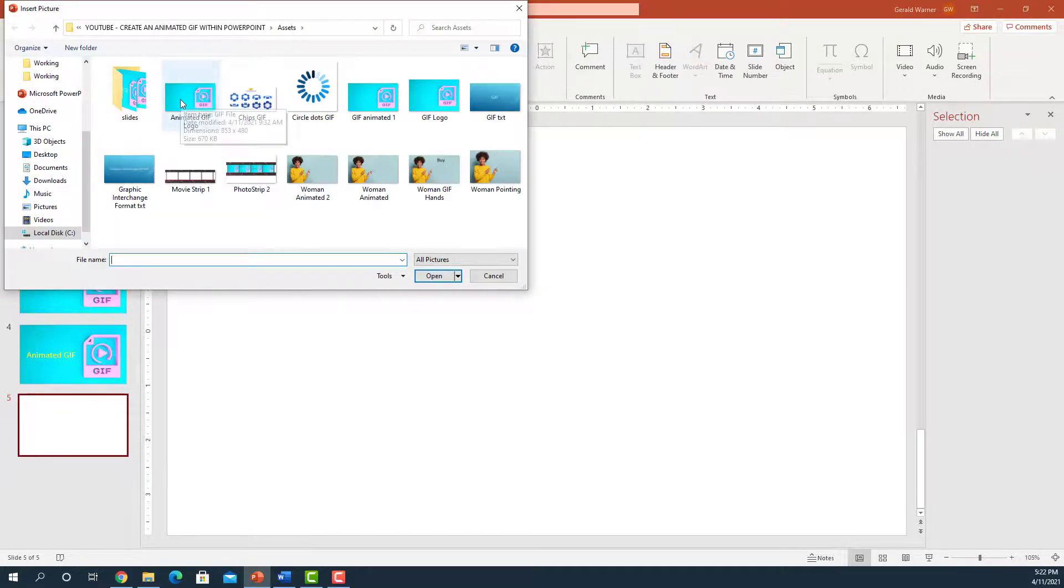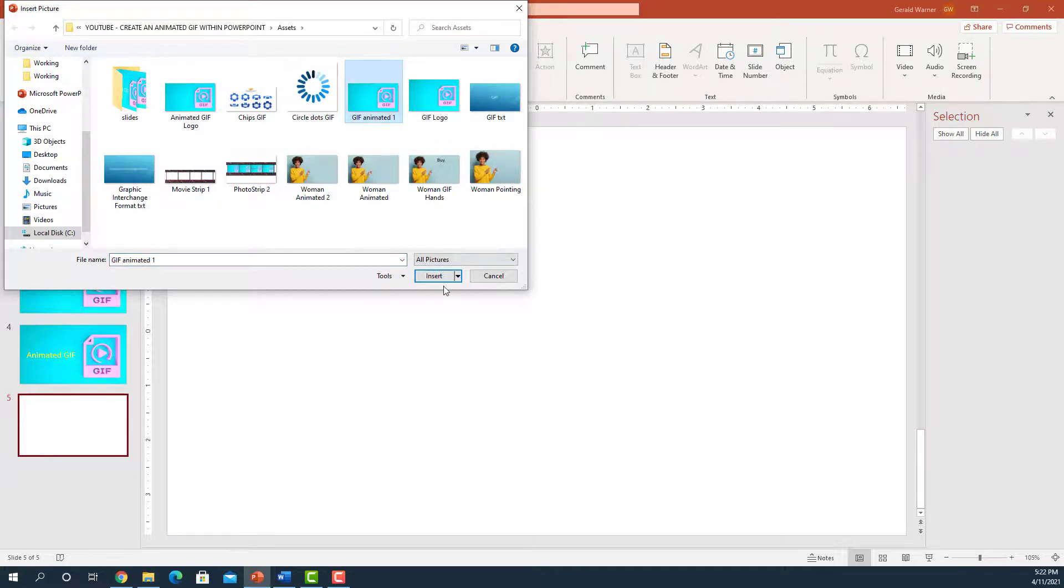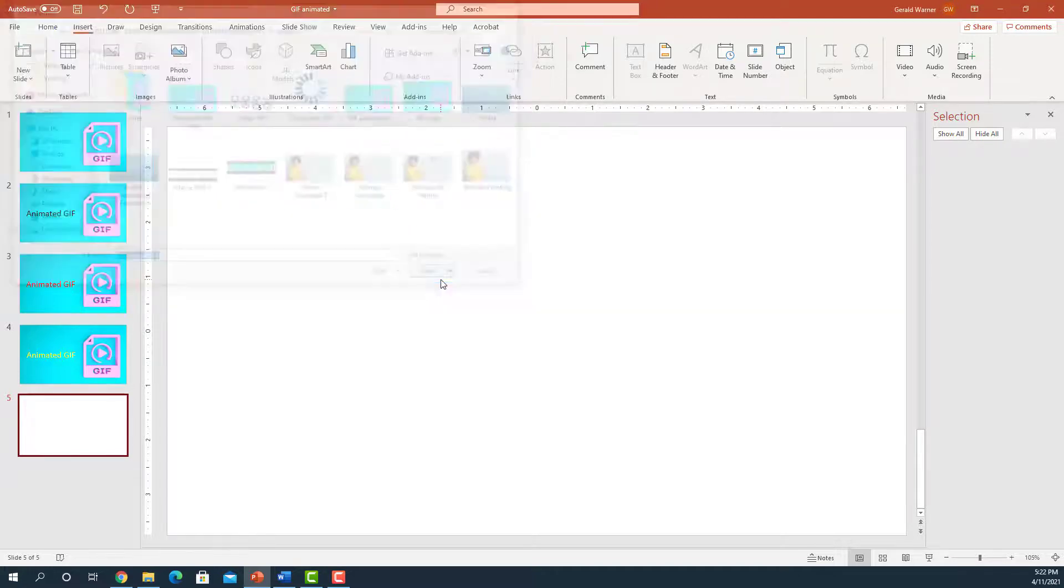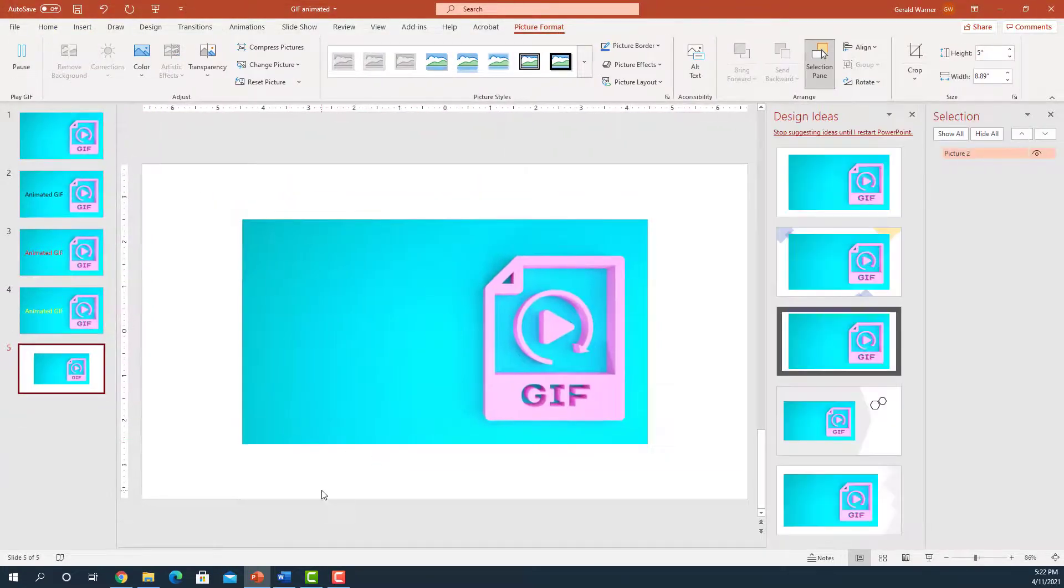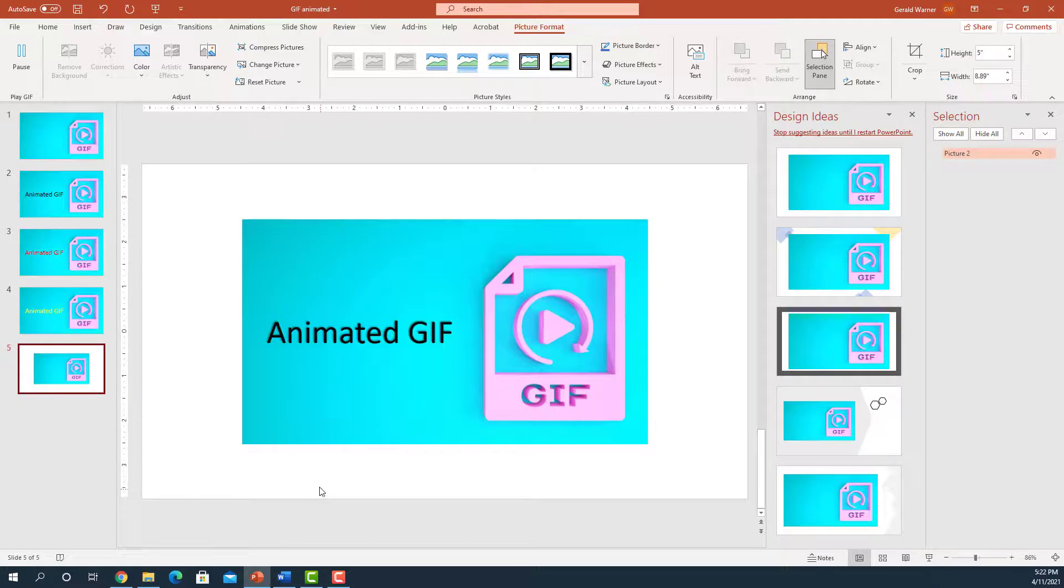Pick out our one that we named, and that was GIF animated number one right here. And we're going to insert it. And we can see that it immediately begins to play.